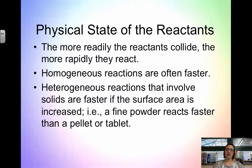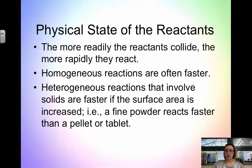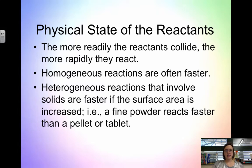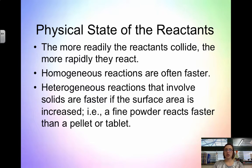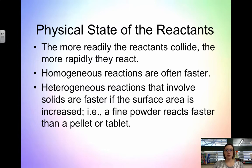The first factor that affects the rate is the physical state of the reactant. In order to react, molecules have to collide with each other — the more they collide, the faster they react. The more homogeneous the mixture, the faster the molecules can react because they're uniformly dispersed. A homogeneous reaction might mean everything is gases, liquids, or solids. However, heterogeneous reactions involving solids are faster if the surface area is increased. Think of surface area as exposure — a fine powder has more surface area than a tablet because there's more exposed.